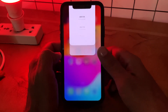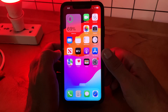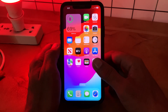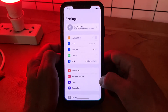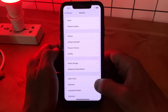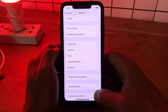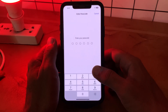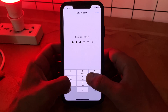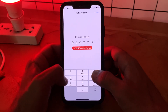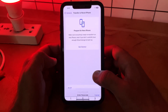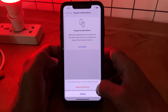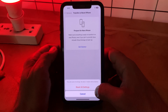I have the latest iOS version on my iPhone, so go back. The next and last solution is to reset all settings. Go to Settings, scroll down, tap on General, scroll down, tap on Transfer or Reset iPhone, tap on Reset, then tap Reset All Settings, and enter your passcode.